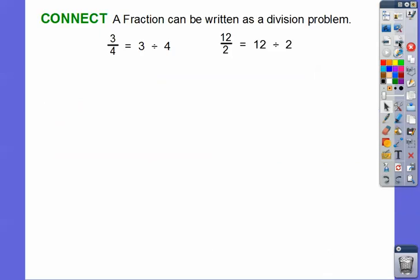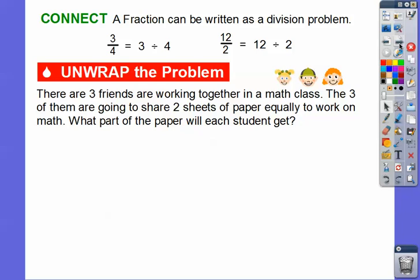We have a few examples here. A fraction can be written as a division problem. For example, 3/4 is the same as 3 divided by 4. 12/2 is the same as 12 divided by 2. Any fraction can be written as a division problem. The higher you get in math, the more you write division problems as fractions.